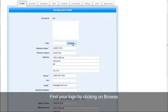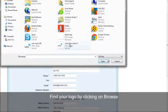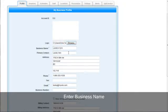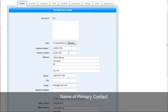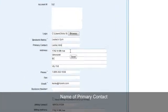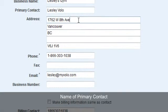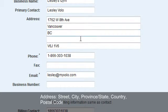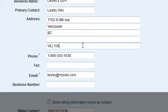Here in your Volo, if you click on Browse, you can find your logo and open it into your system. From there, enter your business name, the name of your primary contact, your address starting with street, city, province or state, country, and postal code.